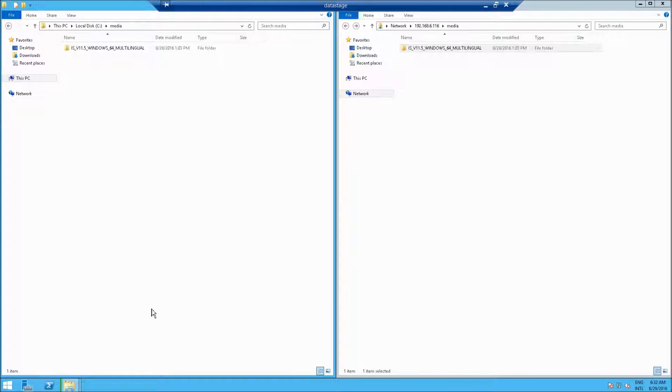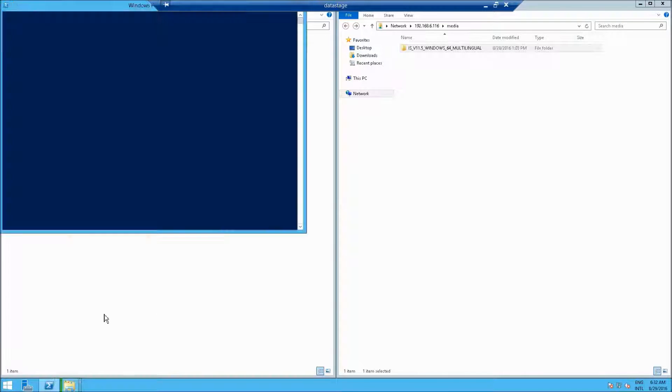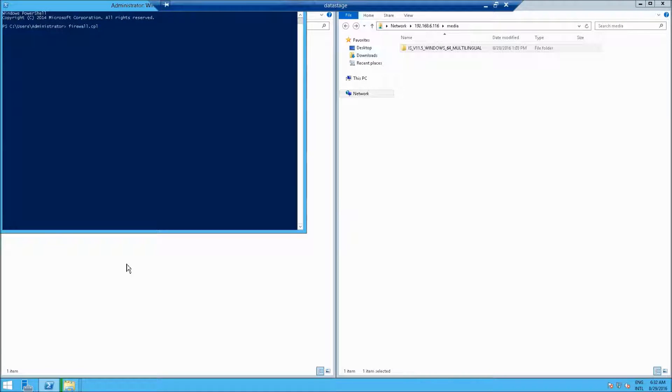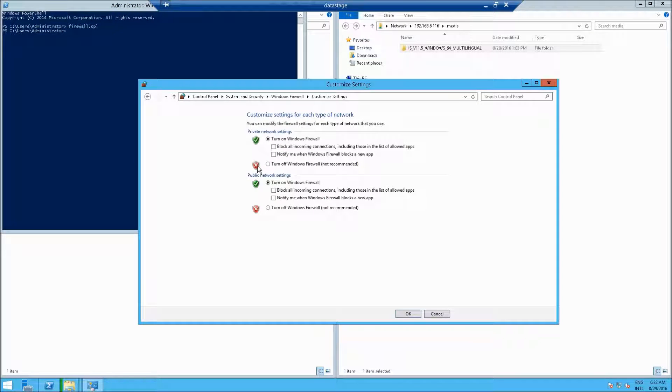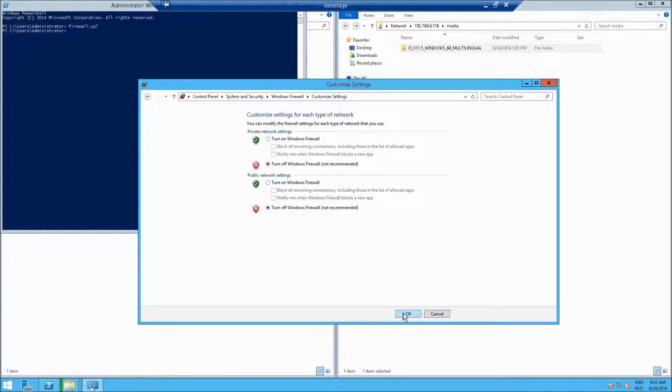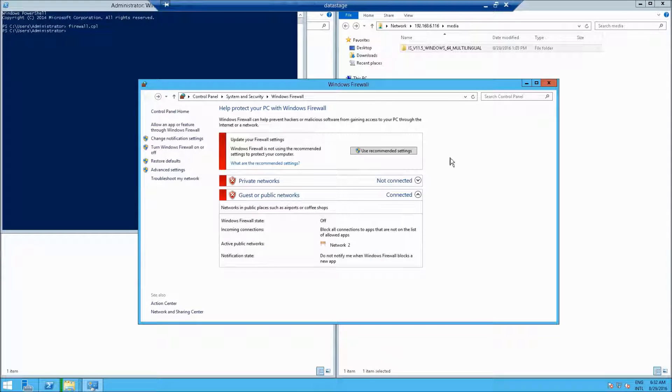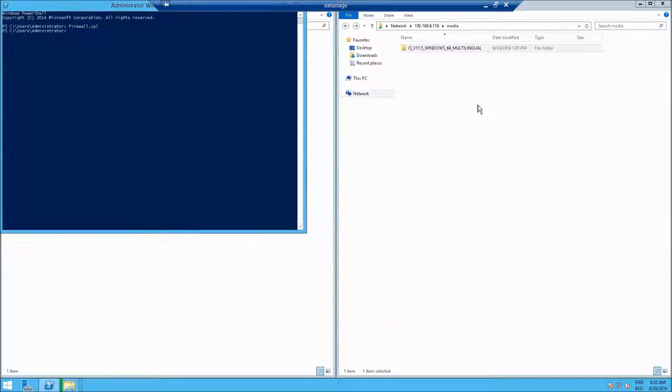Now turn off your firewall. I'm opening up PowerShell, I'm going to type in firewall.cpl, and then I'll go to turn the firewall off or on. You don't have to turn this off, but for demoing purposes, I'm going to turn it off, also for simplicity.